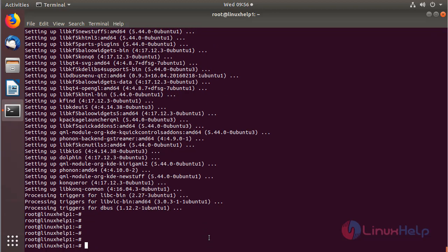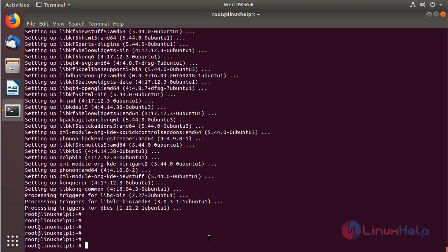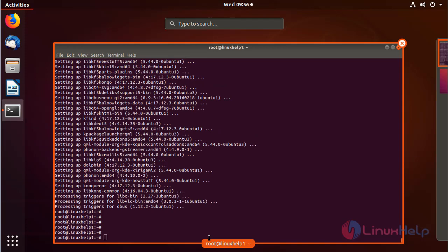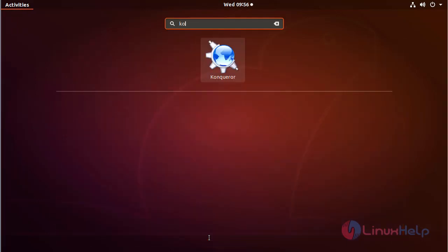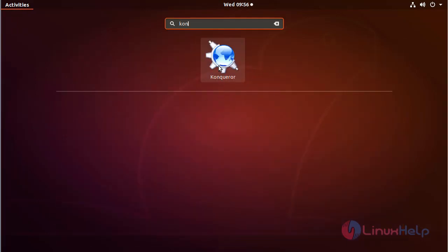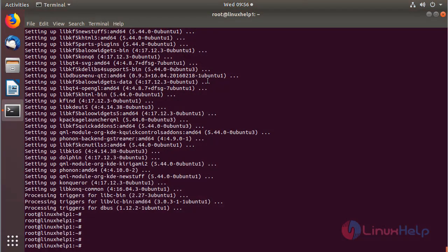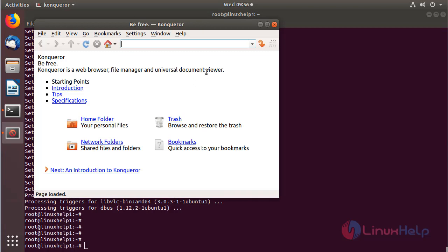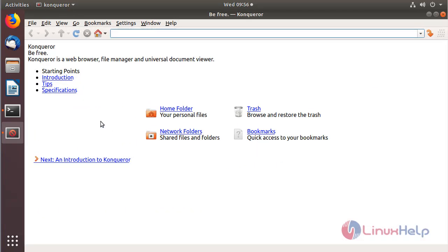The installation is completed now. Now we have to open the Ubuntu menu and search for Konqueror. The application is shown on the screen — please click here to open it. The application is open now.